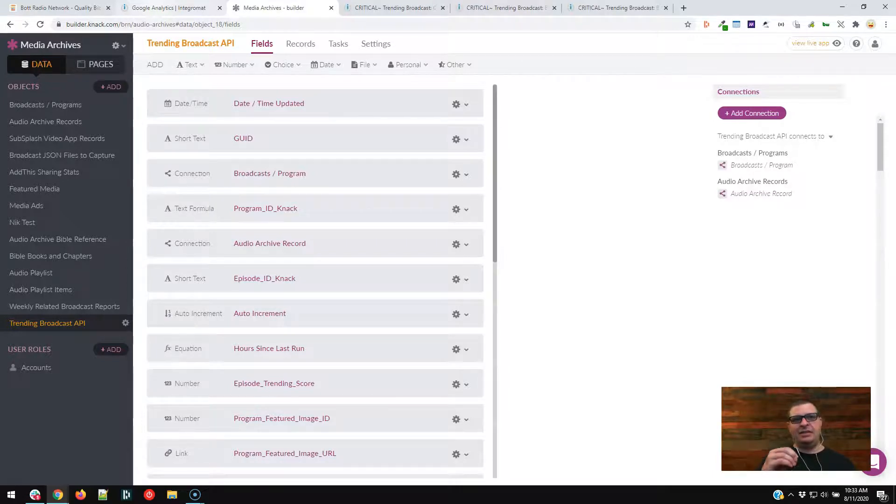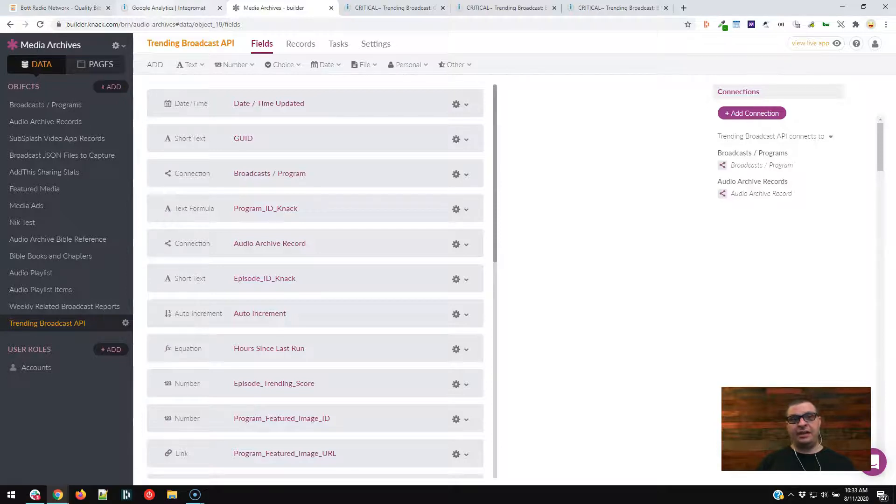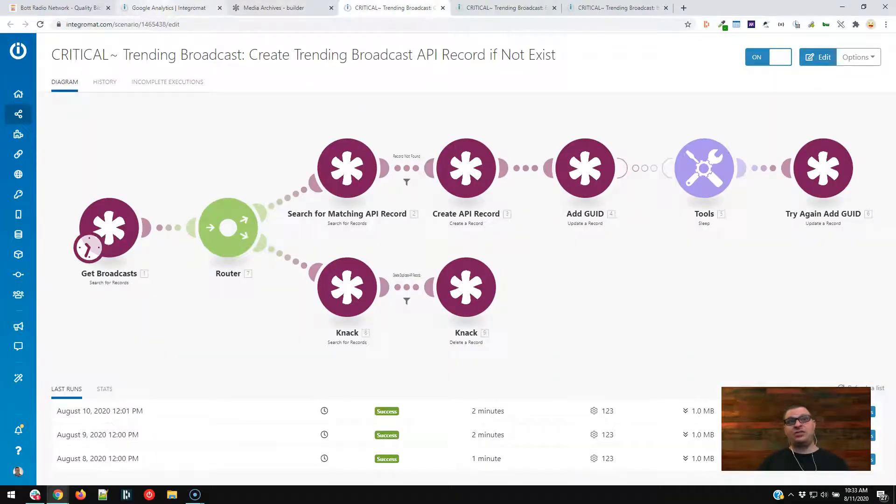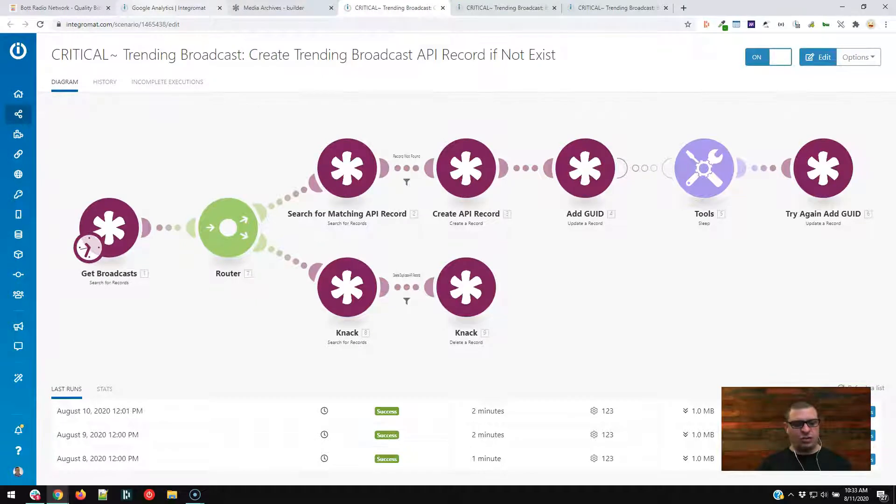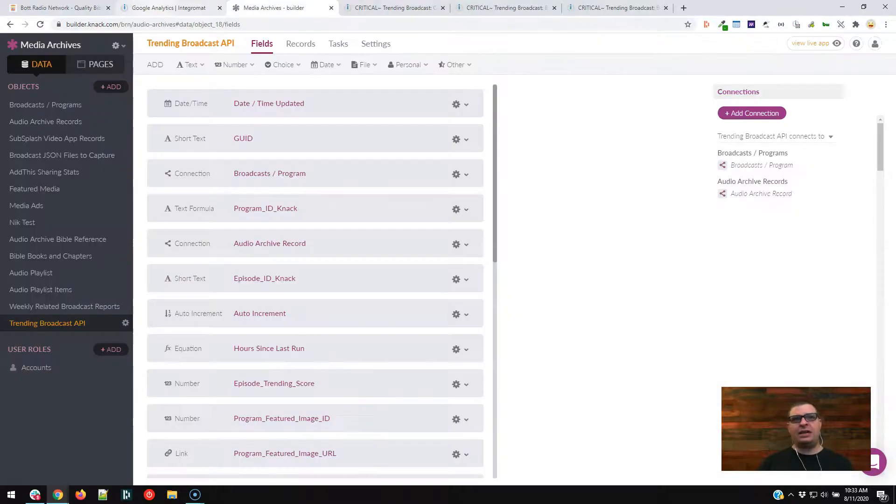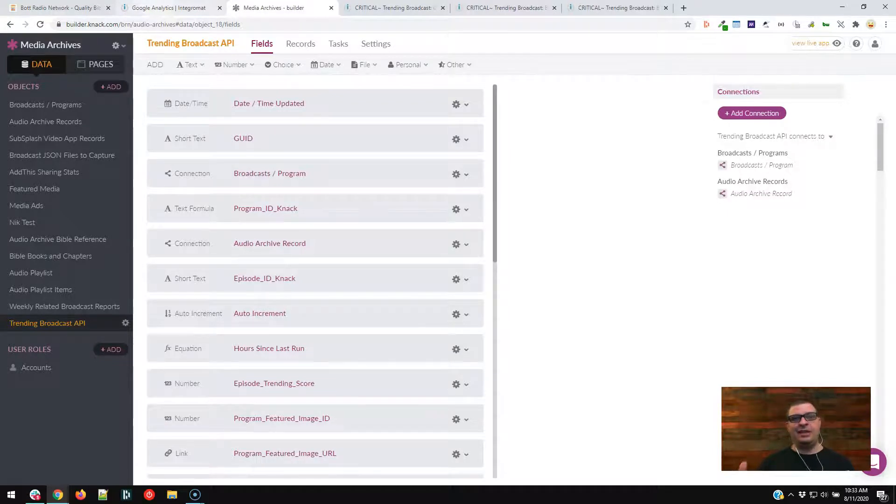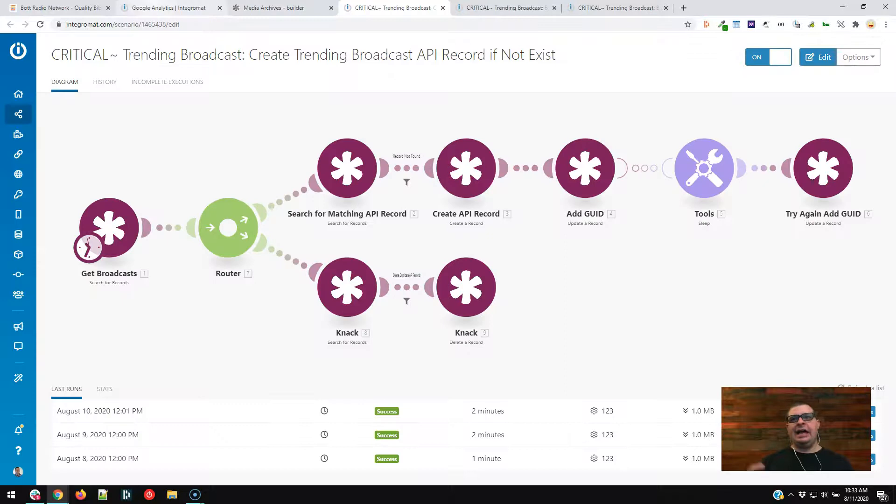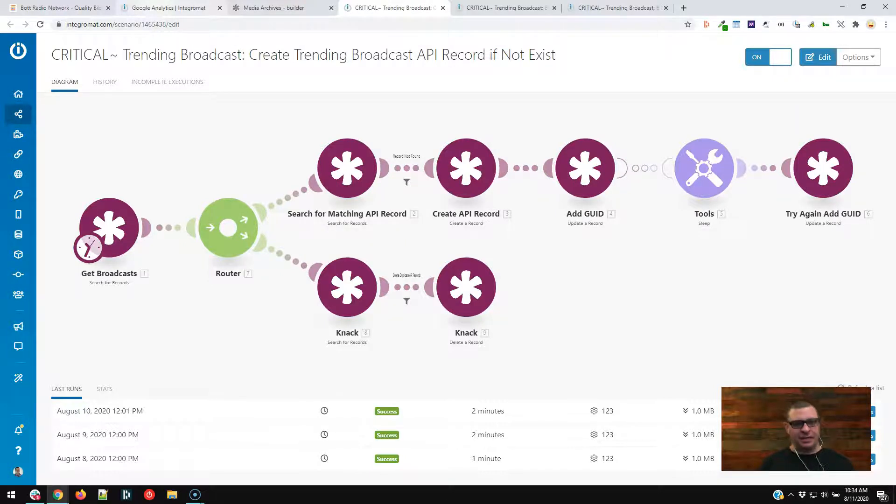And we're doing this every couple hours to make sure it's fresh. But basically, we have a database object here that has a record for each podcast. And the record for each podcast gets updated over and over and over again throughout time. And so that's where our data is pulled from when we pull it to the website. So this first scenario, it's kind of a housecleaning scenario. Basically, it says, hey, we have a list of broadcasts. Let's make sure each one of those broadcasts has one and only one record in this trending broadcast API object in NAC. Because if they don't have a record, they won't get included in our trending episode.